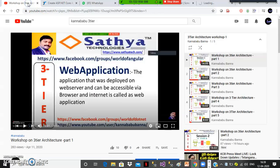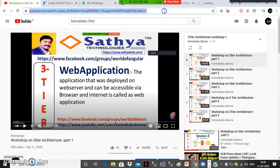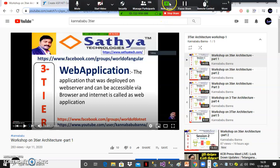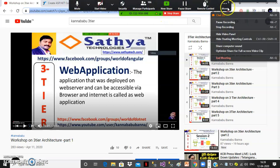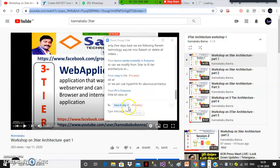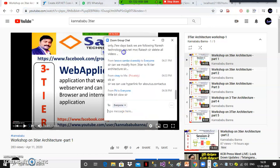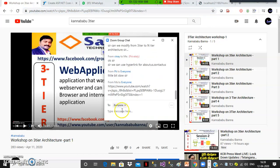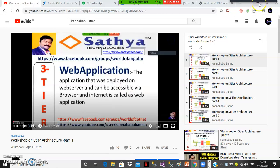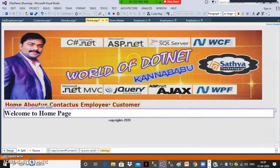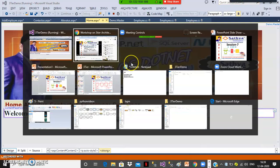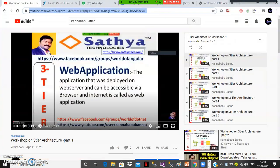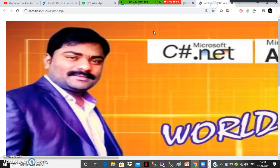If you want, you can watch the workshop videos on three-tier architecture — yesterday's class recordings are available. Anyone who wants to review can check those videos.